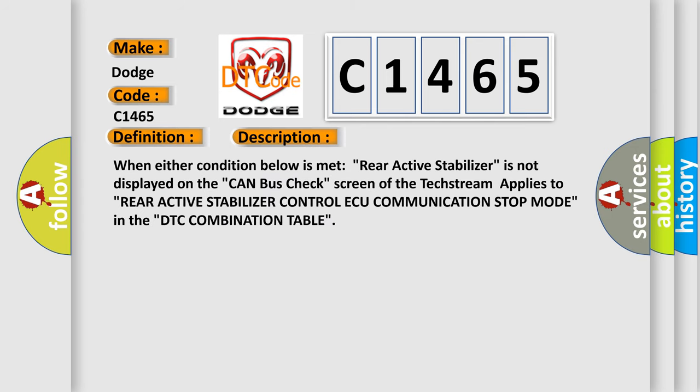And now this is a short description of this DTC code. When either condition below is met: Rear active stabilizer is not displayed on the CAN bus check screen of the tech stream applies to Rear active stabilizer control AQ communication stop mode in the DTC combination table.